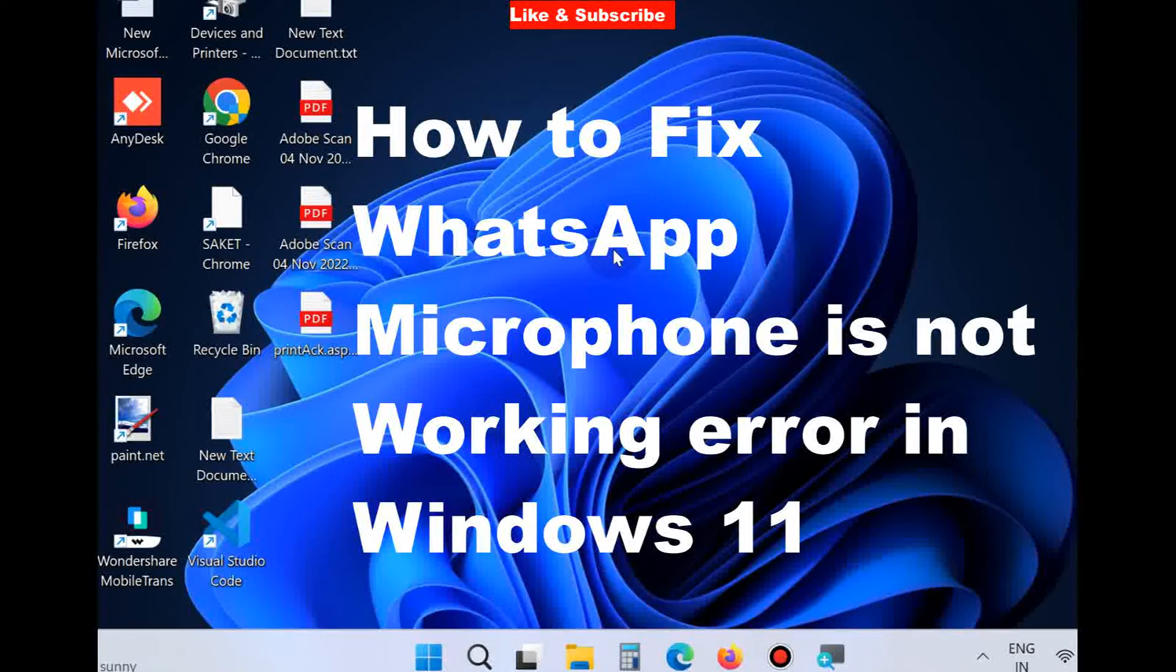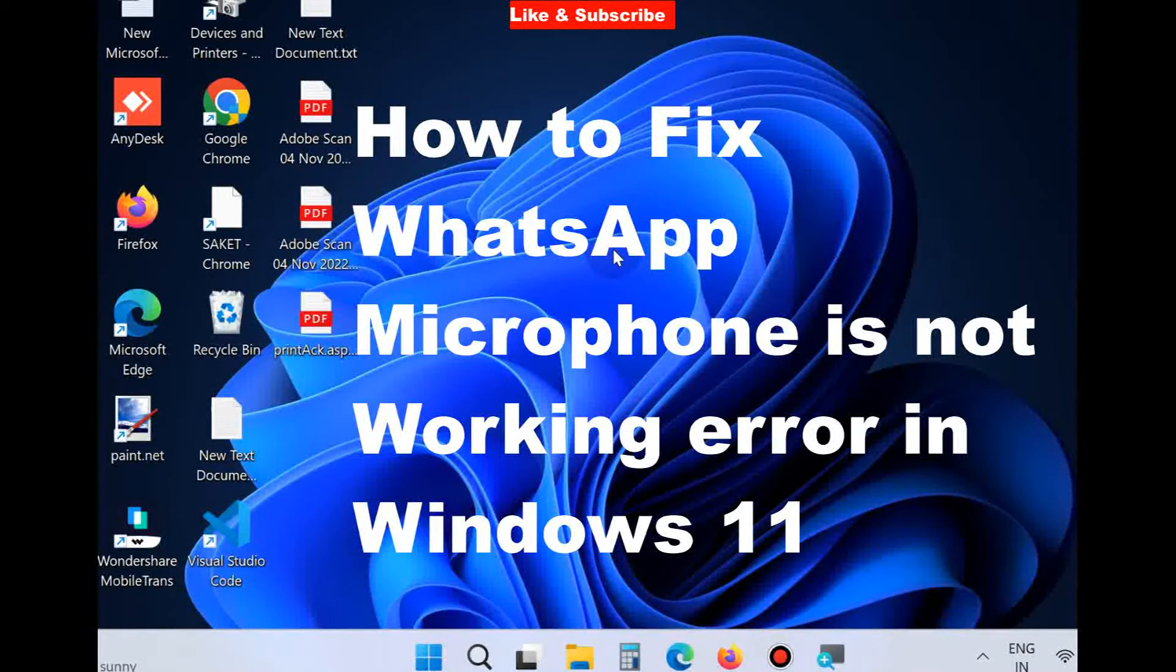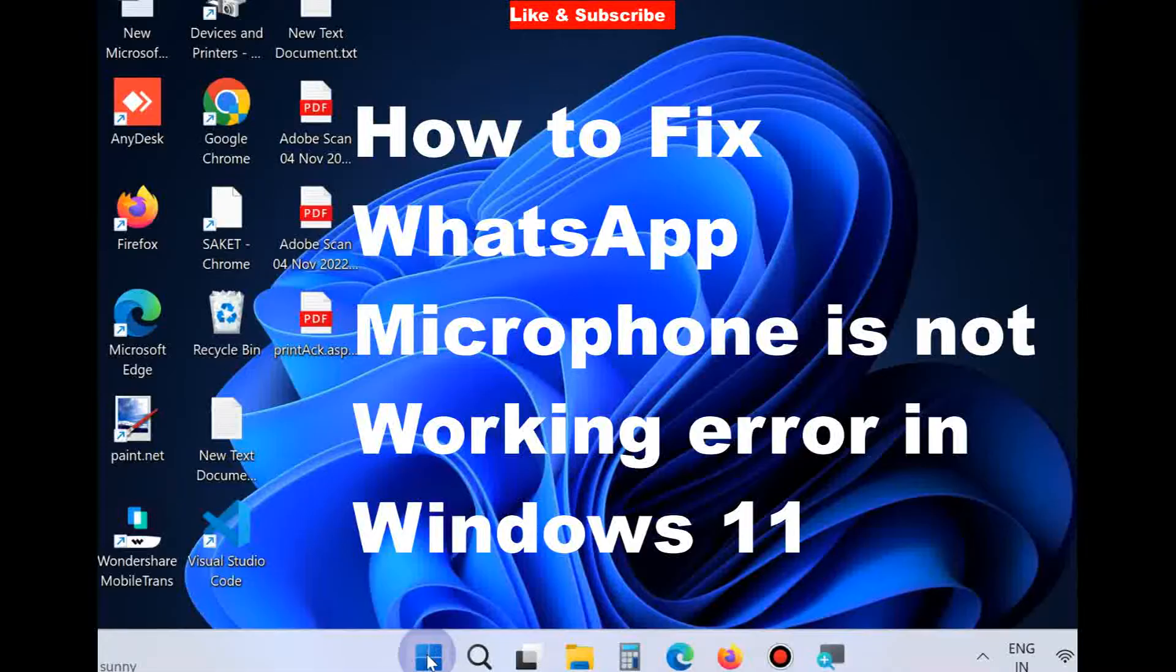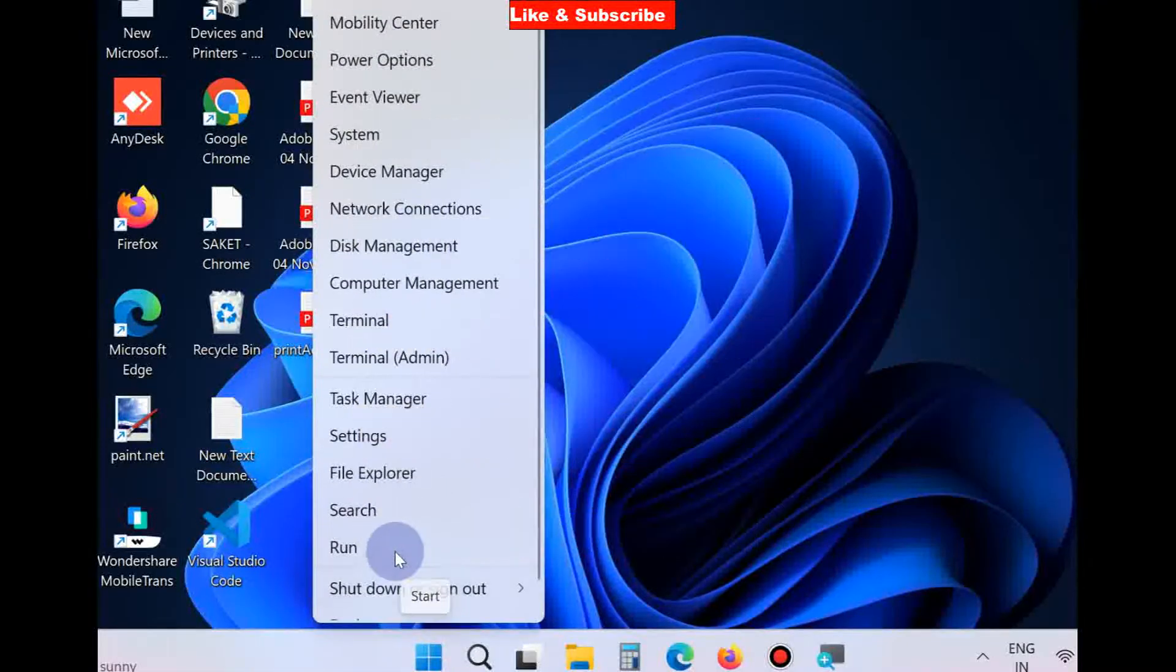Hello guys, how to fix WhatsApp microphone is not working error in Windows 11 and Windows 10. Now to fix this issue: